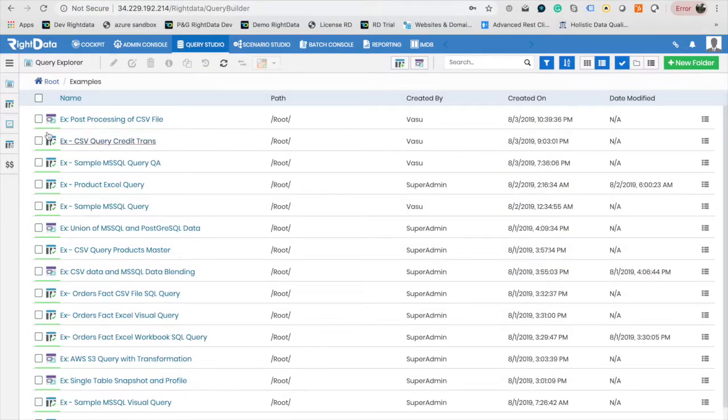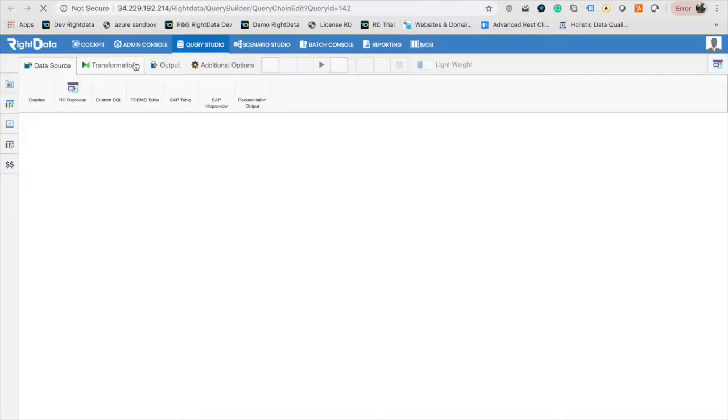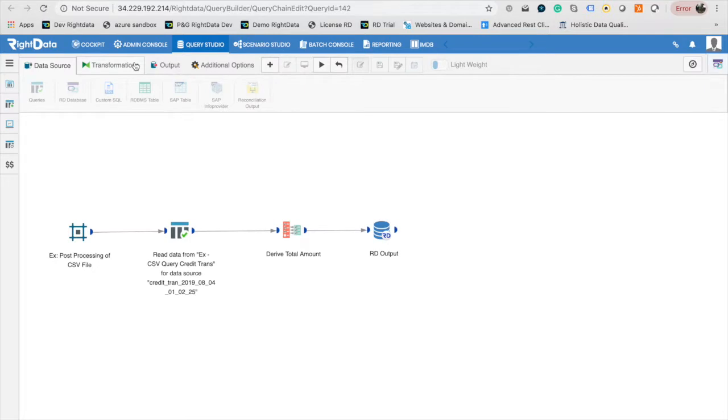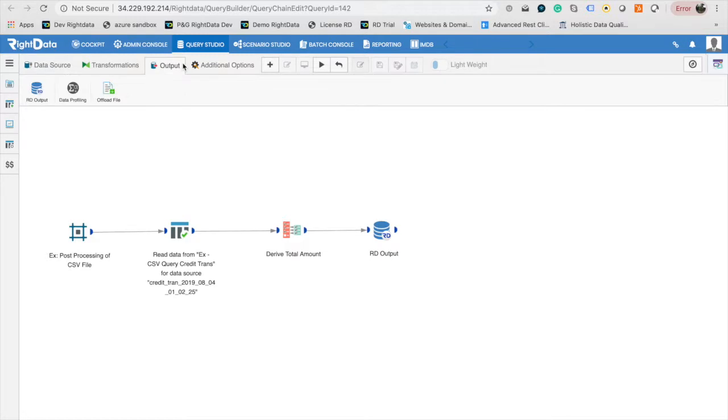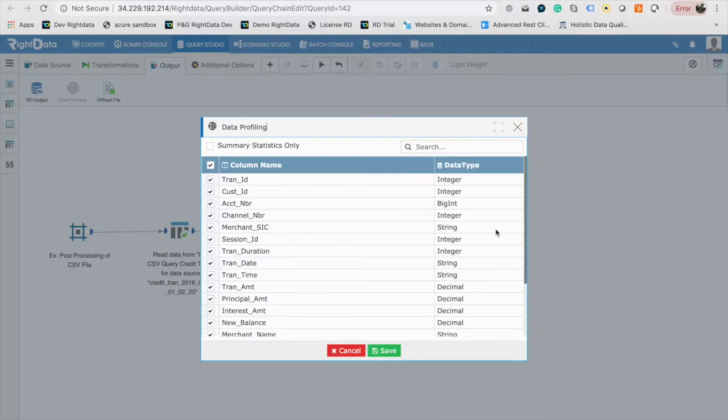Using query chain, we can also perform data profiling. In order to perform data profiling, let's edit the query chain example post-processing of CSV file. Go to the Output tab of the Design Palette. Drag and drop the data profiling design element to the canvas. This will automatically connect the output element to data profiling. Double-click on the data profiling element and choose the columns to be profiled.